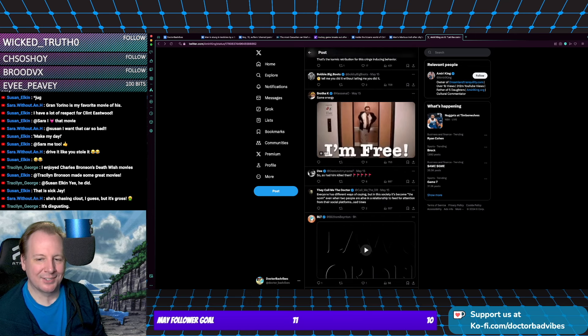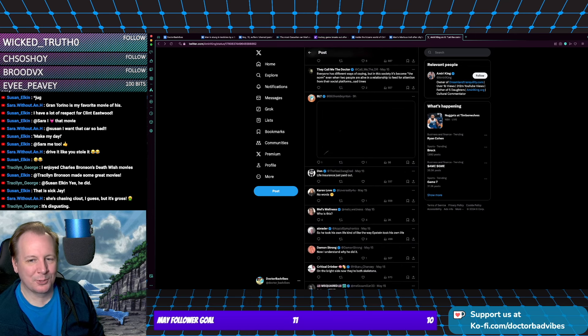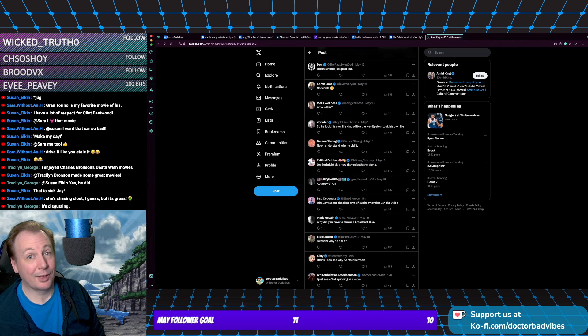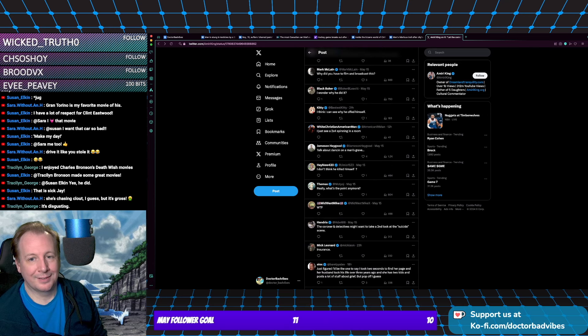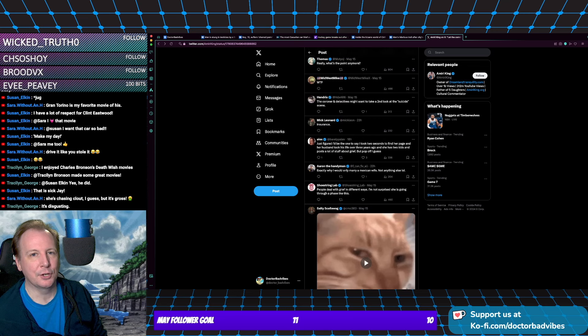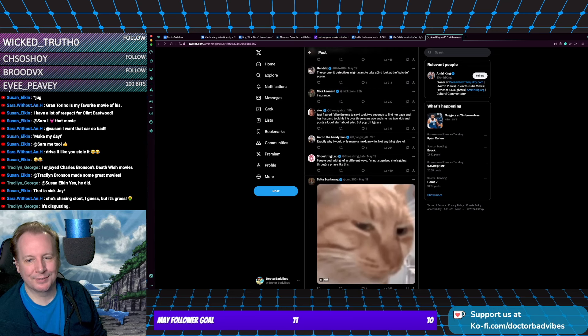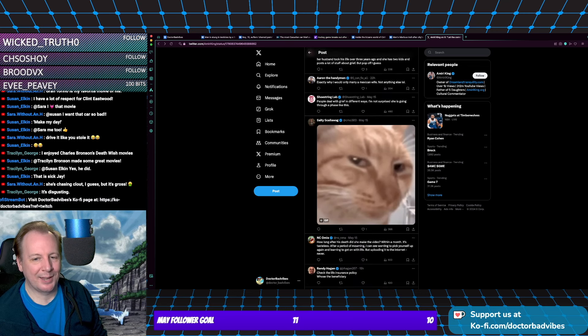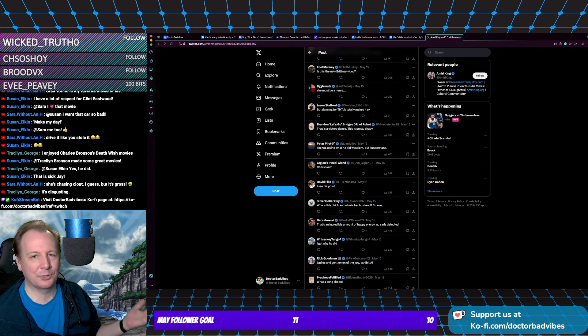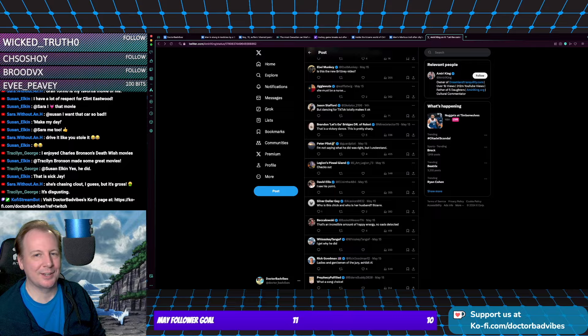Yeah, I just want to go through some of the comments here. 'Life insurance just paid out, talk about dancing on his grave.' 'Insurance.' 'Skeptical cat.' And then there's just so many that say, 'Yes, she did it.'